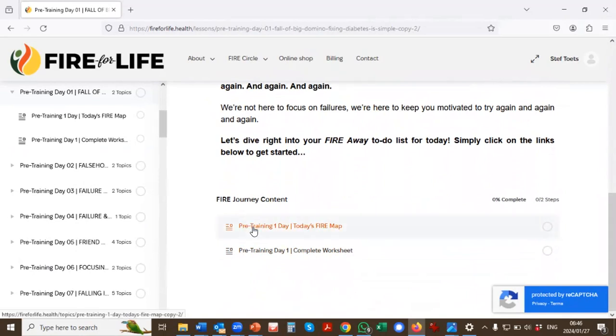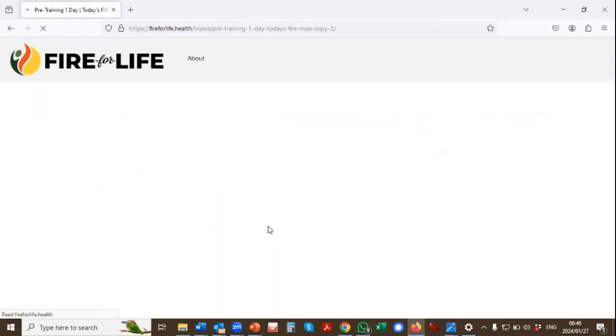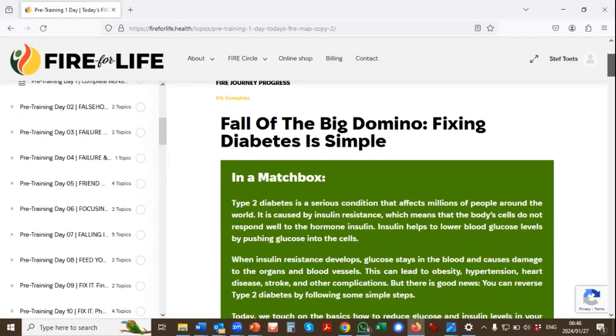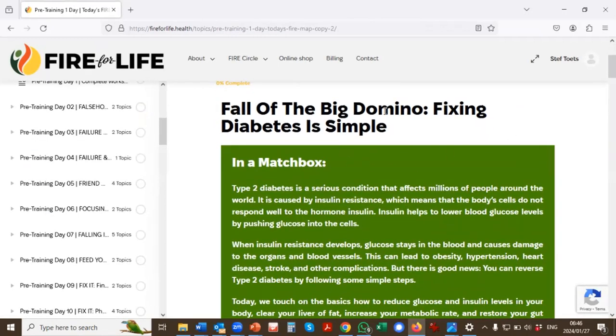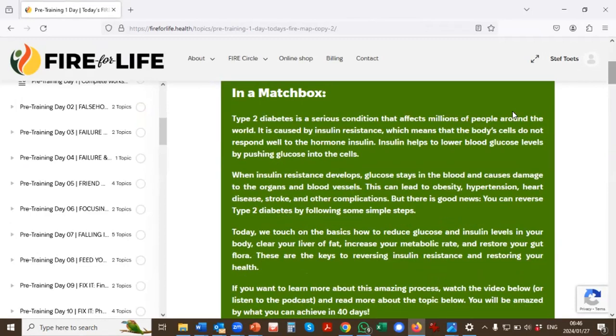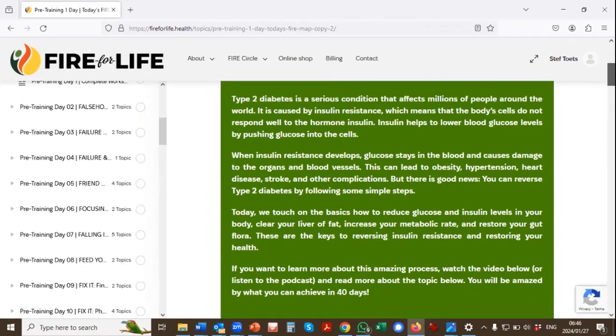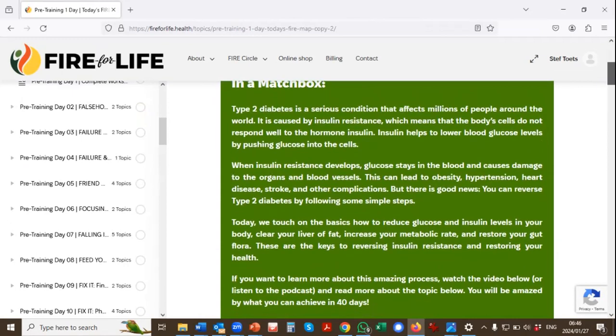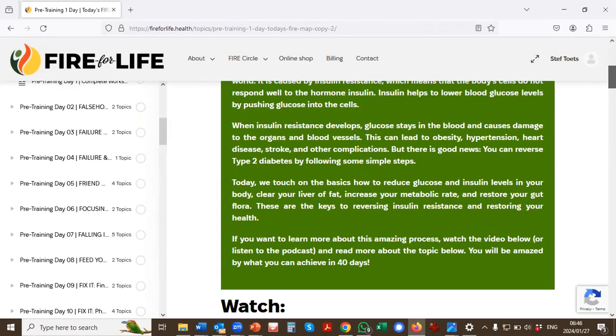So you click on your pre-training day's FIRE map. Every day there's a FIRE map. That's your map for the 40 days. You open that. And every day you will see the topic for the day. You will see a summary, for those of you who are in a hurry and don't have time for anything else, a summary of what this day is all about content-wise. So we're going to give you the science in bite sizes.